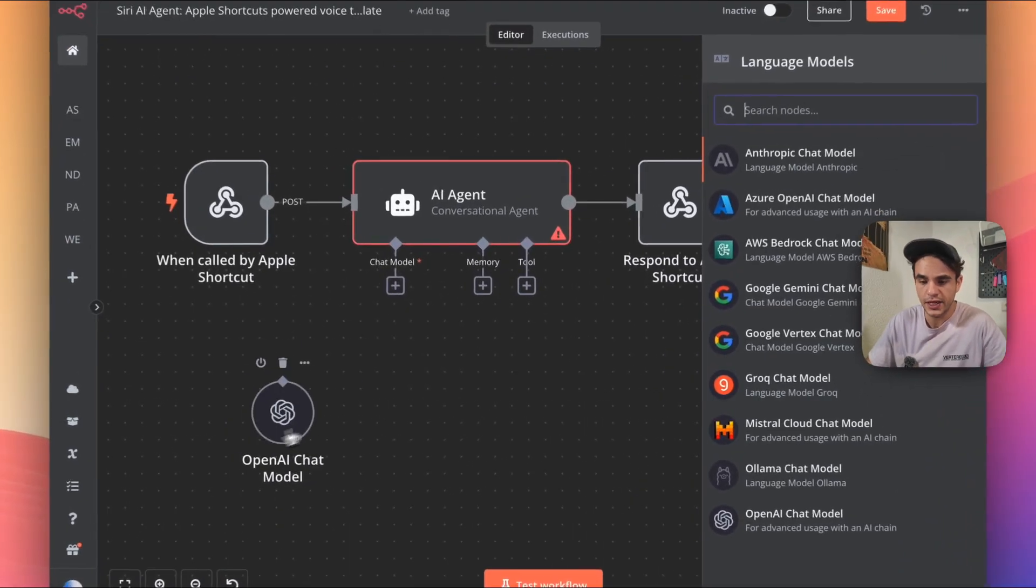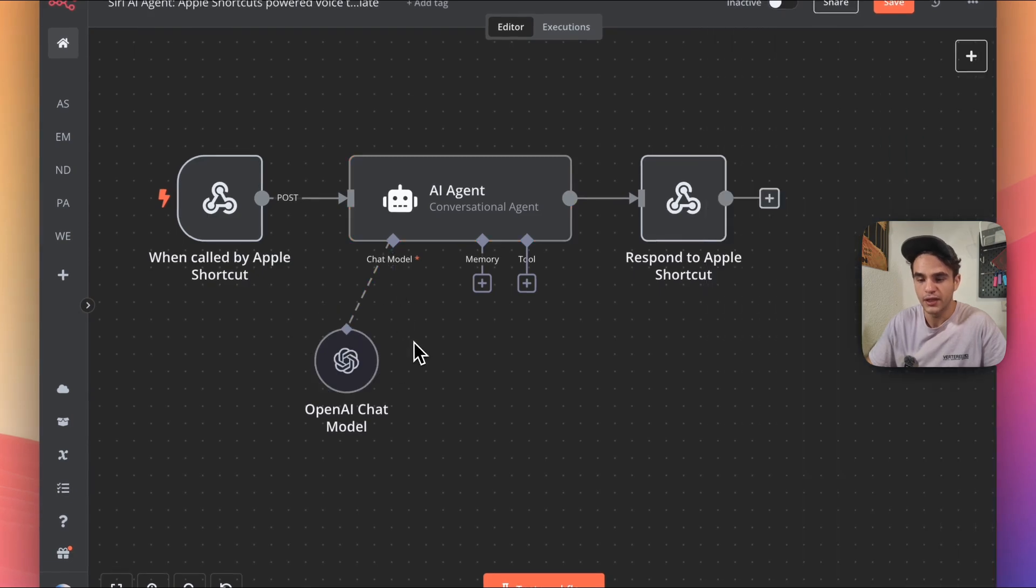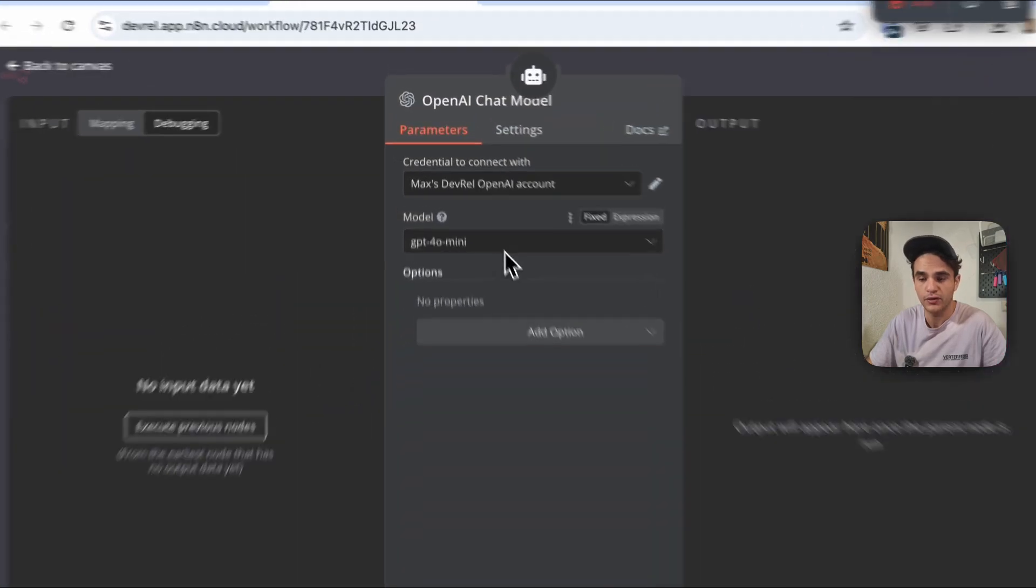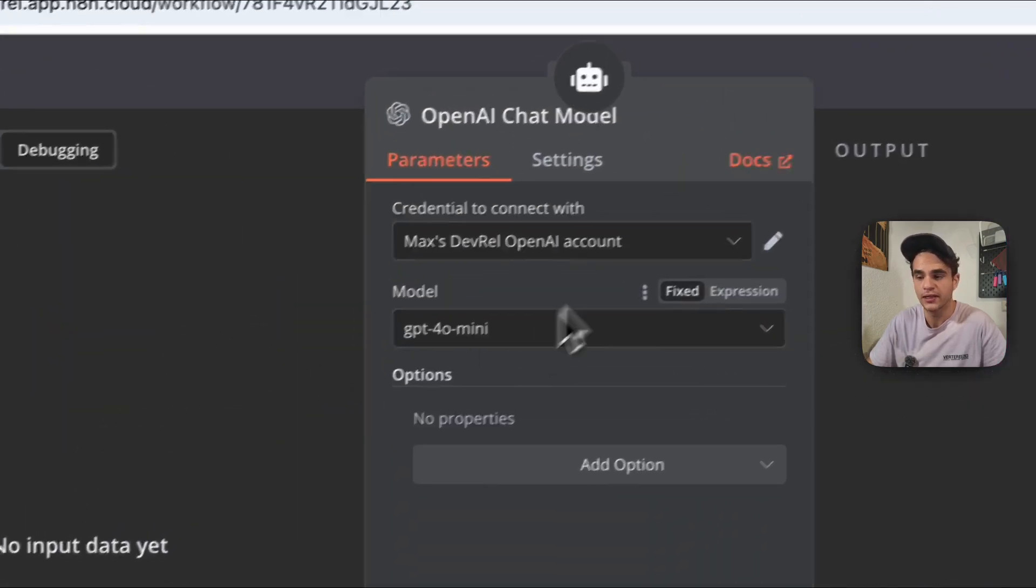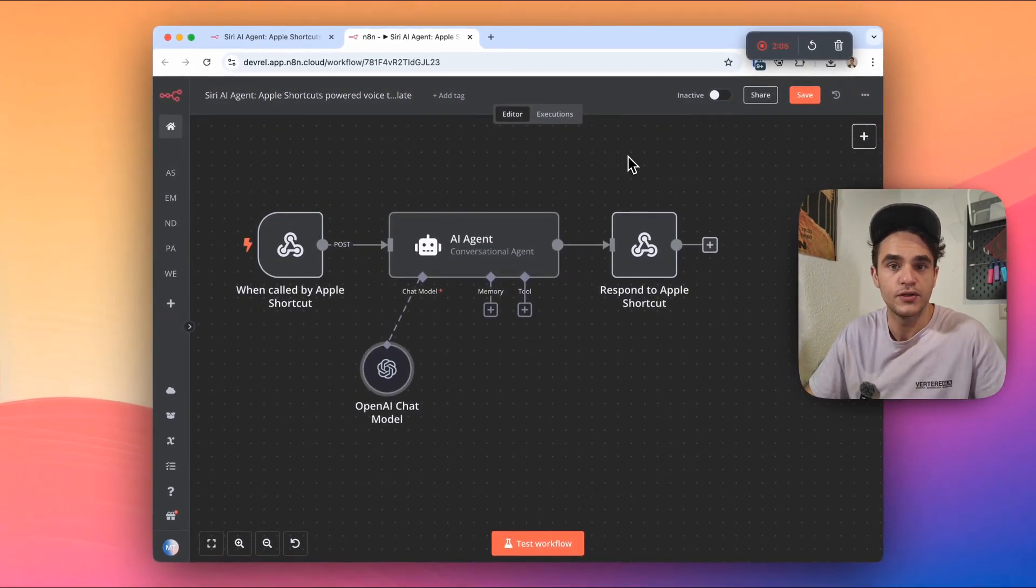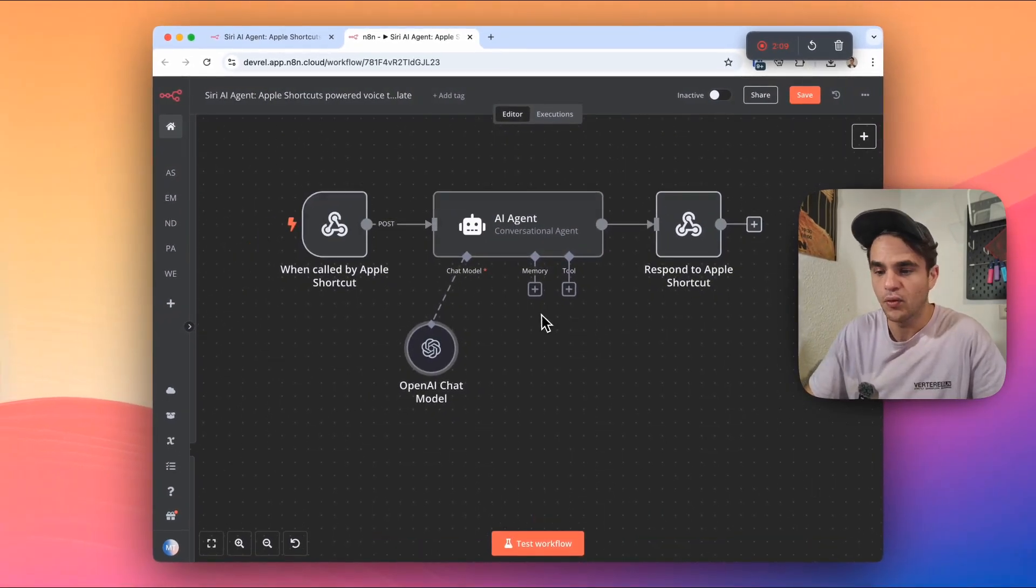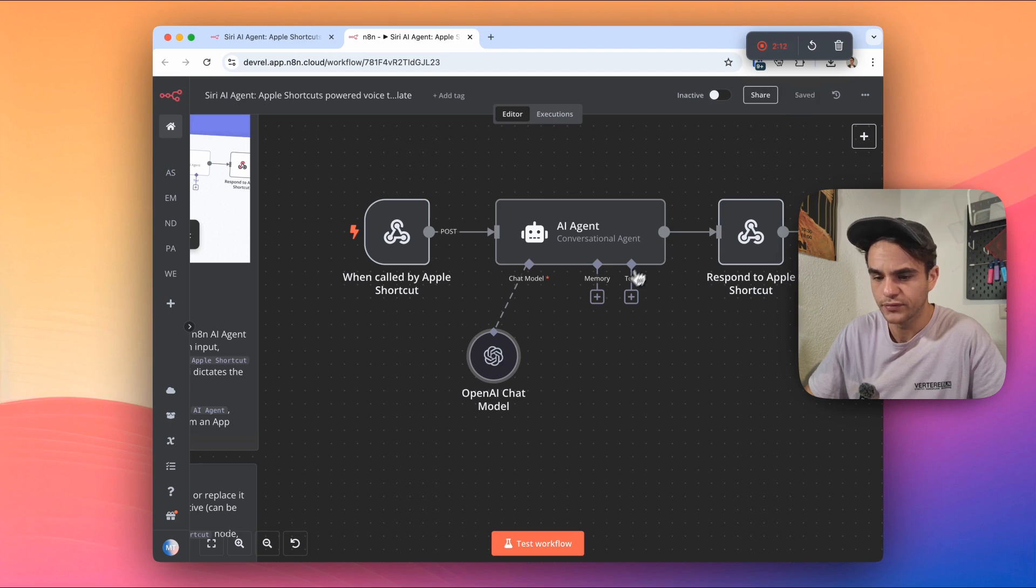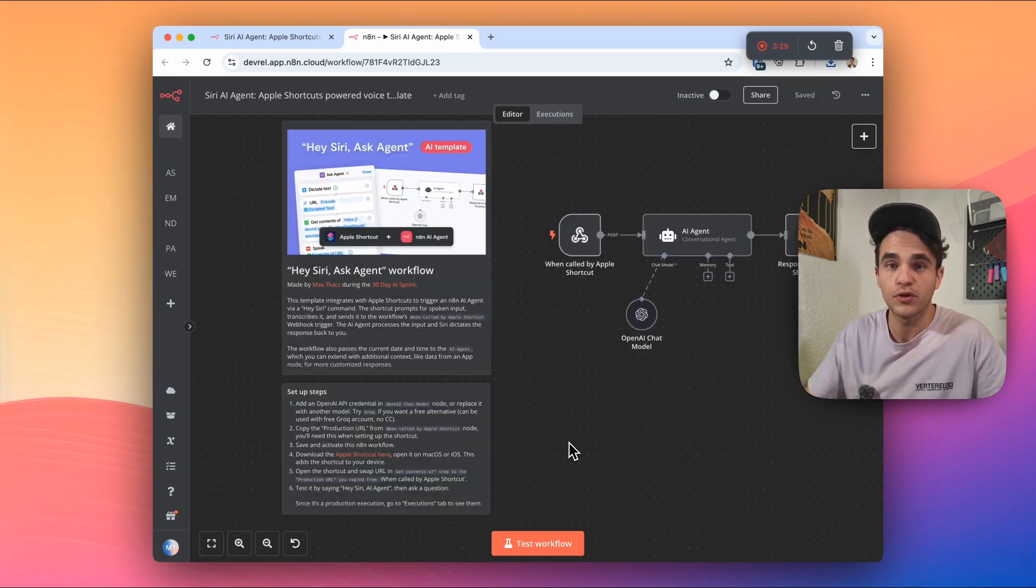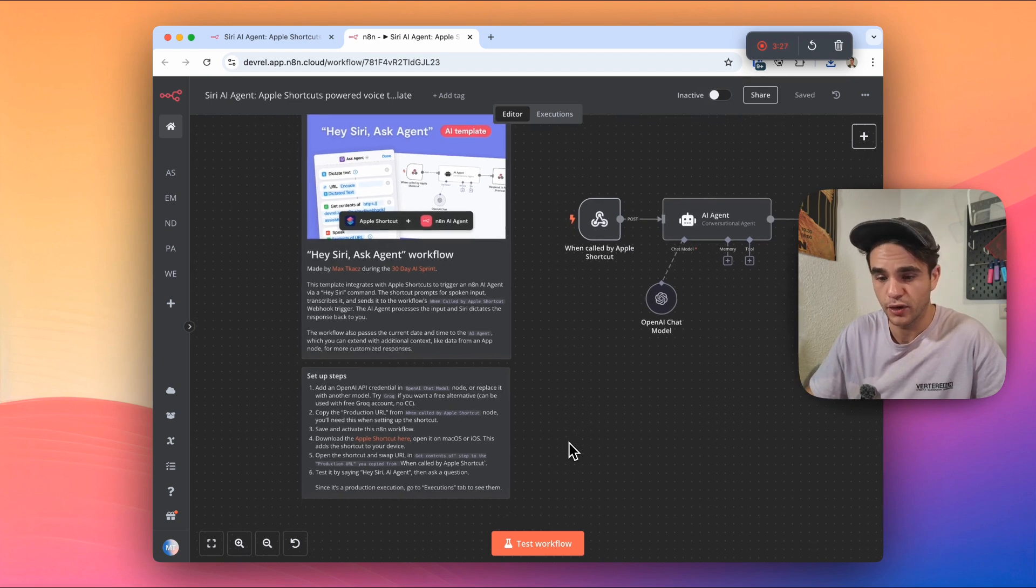In this case, I'll connect my OpenAI chat model. And the one recommendation I do have is try to use a faster model. In this case, I'm using 4.0 Mini because this is a voice use case. So every second matters. Once I've done that, I'll want to save my workflow. Once you've saved the workflow, we need to set up the Apple shortcut that's going to run this NNN workflow.